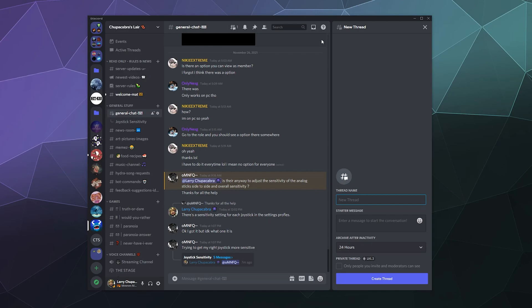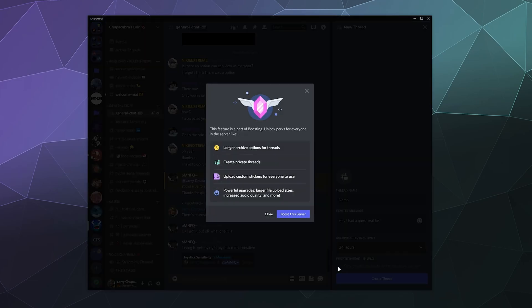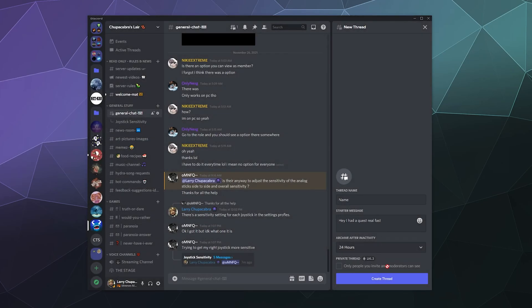You give it a name. You say like, hey, I had a question real fast. And then you can either make this private, or you can set it up so that only people that you invite can join the conversation, although private threads are also, it appears, locked behind level two of Discord Nitro boosting, which is probably another reason why people don't use this feature that much.